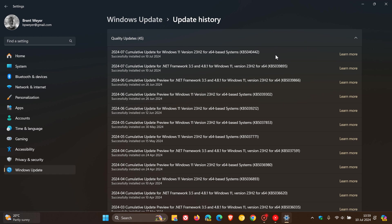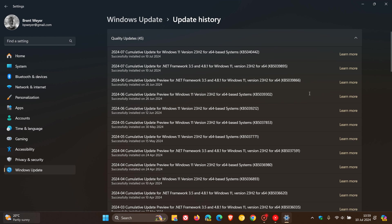But just a quick recap, the known issue that the update fixes is that you might not be able to view or interact with the taskbar after you install KB5039302, which was last month's optional bug fix series update for June, which rolled out near the end of last month.